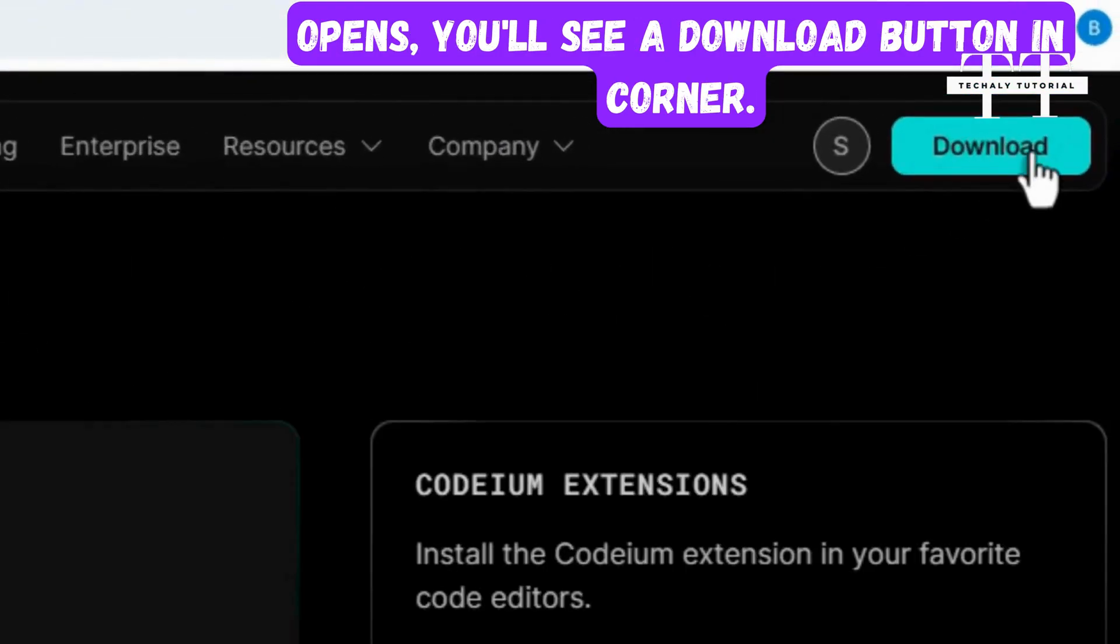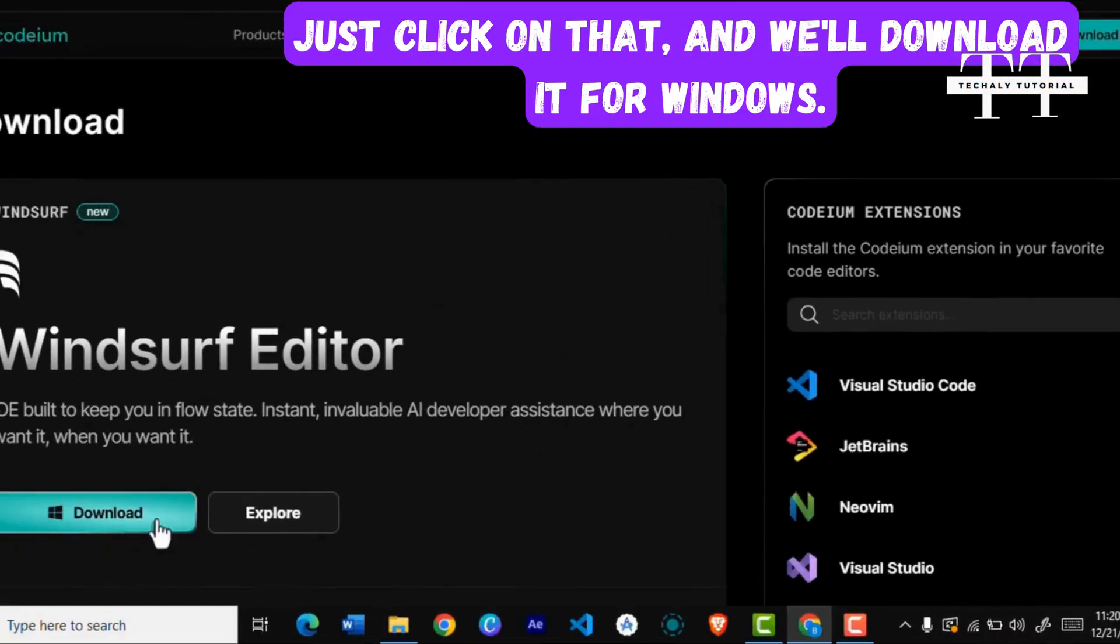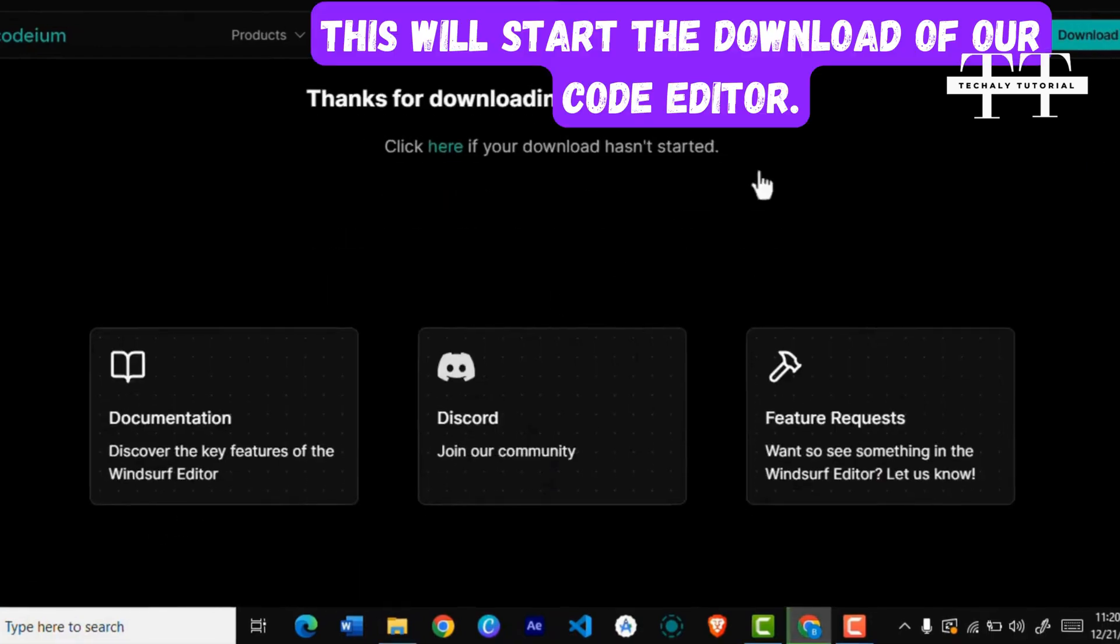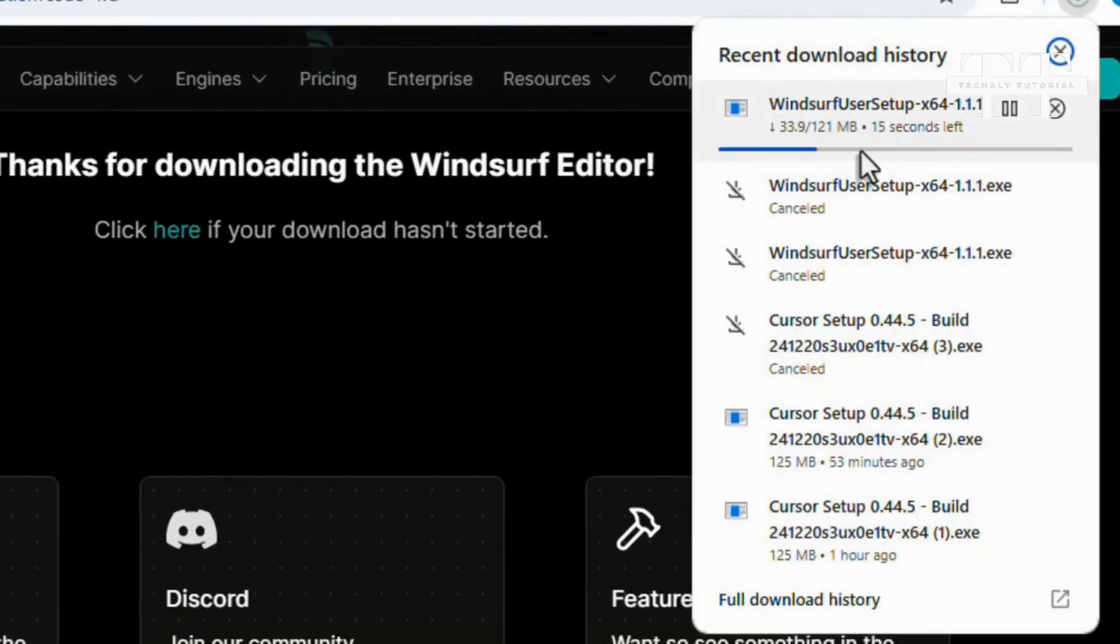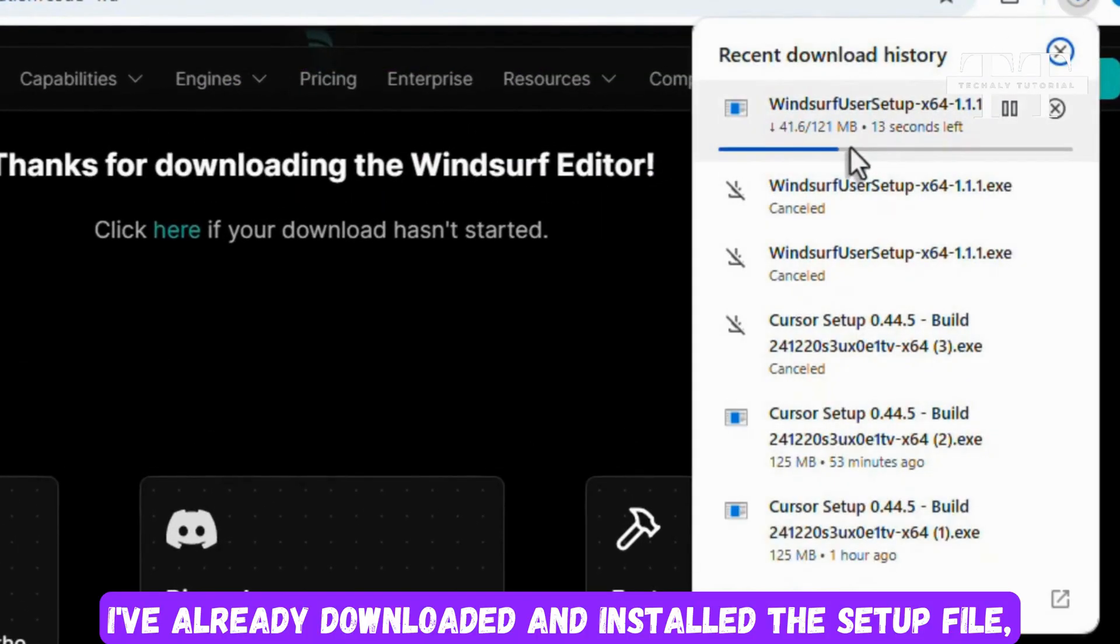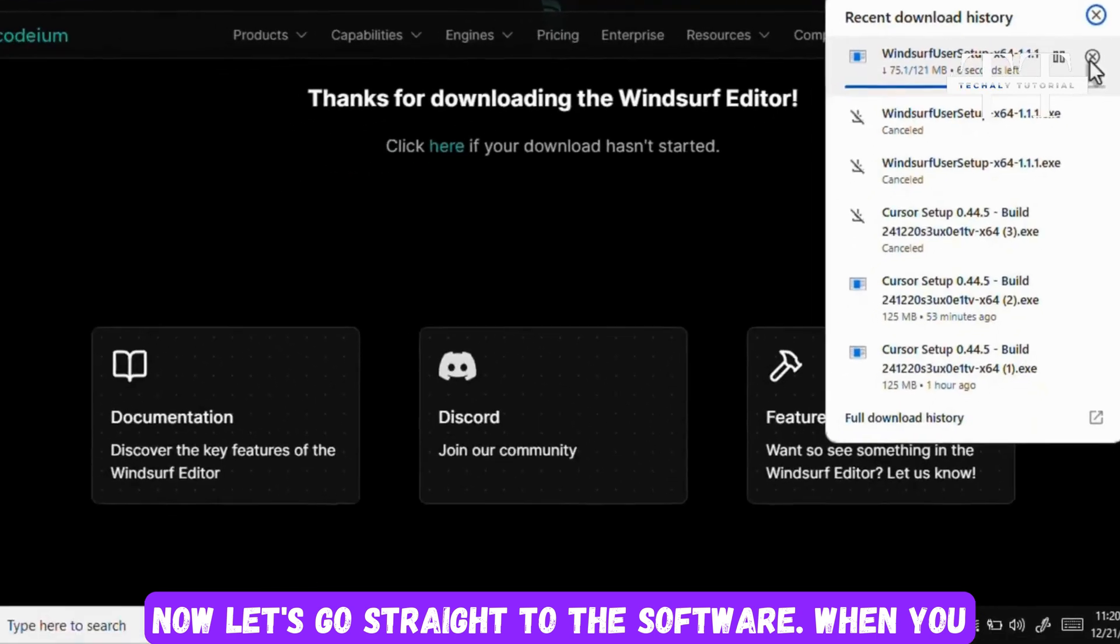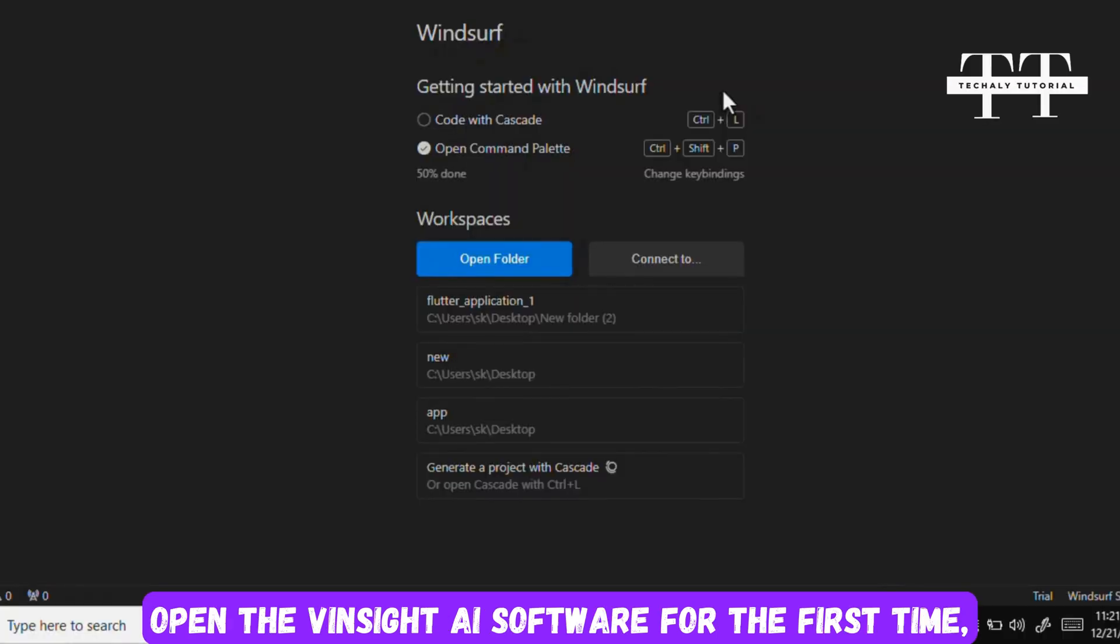Once the website opens, you'll see a download button in the corner. Just click on that and we'll download it for Windows. This will start the download of our code editor. I've already downloaded and installed the setup file, so now let's go straight to the software.